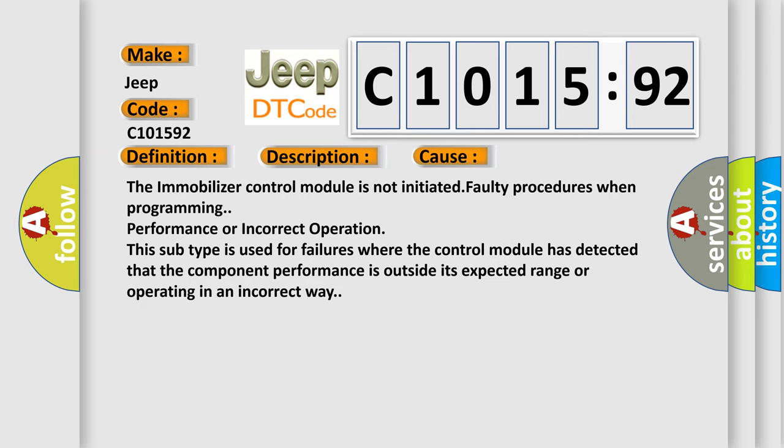This diagnostic error occurs most often in these cases. The immobilizer control module is not initiated for faulty procedures when programming, performance, or incorrect operation. This subtype is used for failures where the control module has detected that the component performance is outside its expected range or operating in an incorrect way.